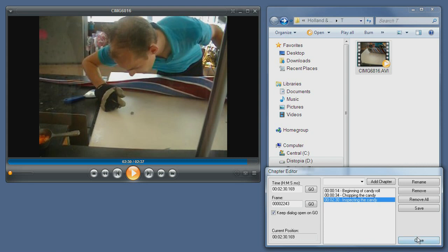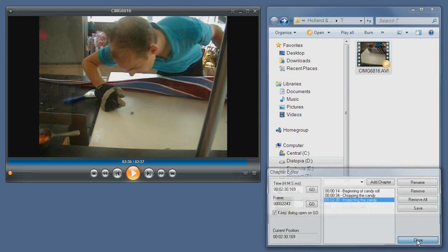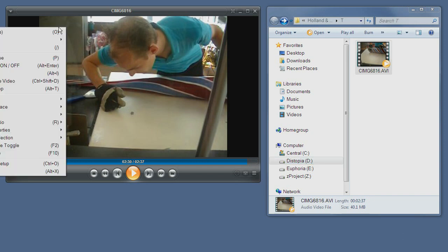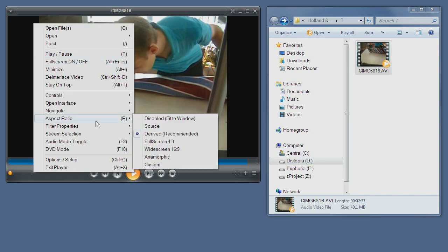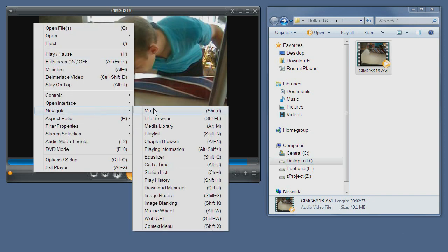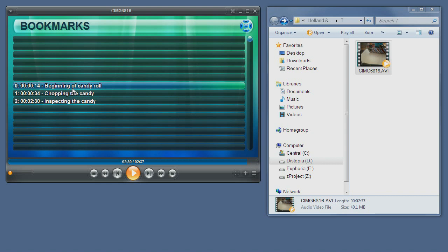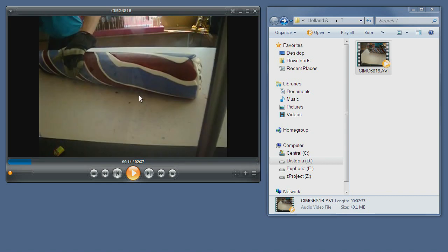Or you can use the more visual navigation interface, which you can open through the navigation menu or through the keyboard. As you can see, it's ALT-N, and then we have the same three chapters. Simply double-clicking on a chapter will go to the position within the chapter.